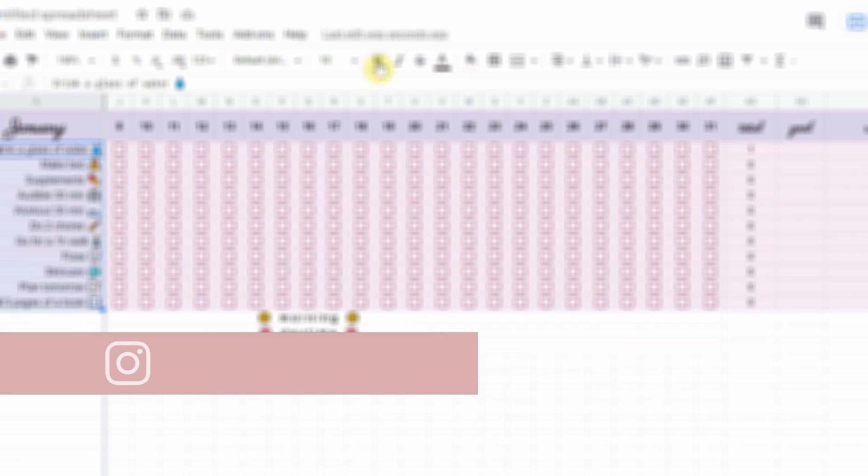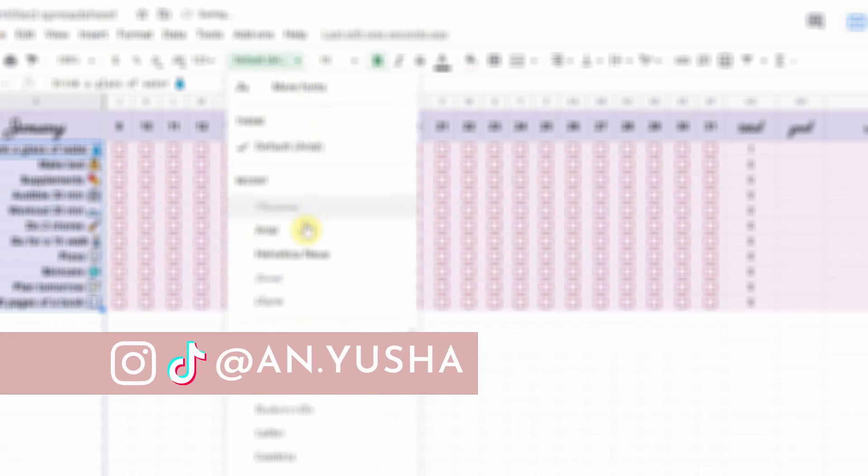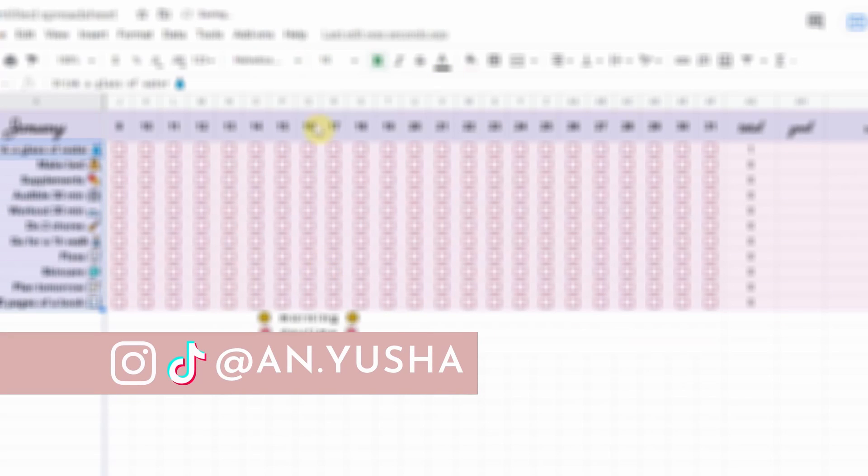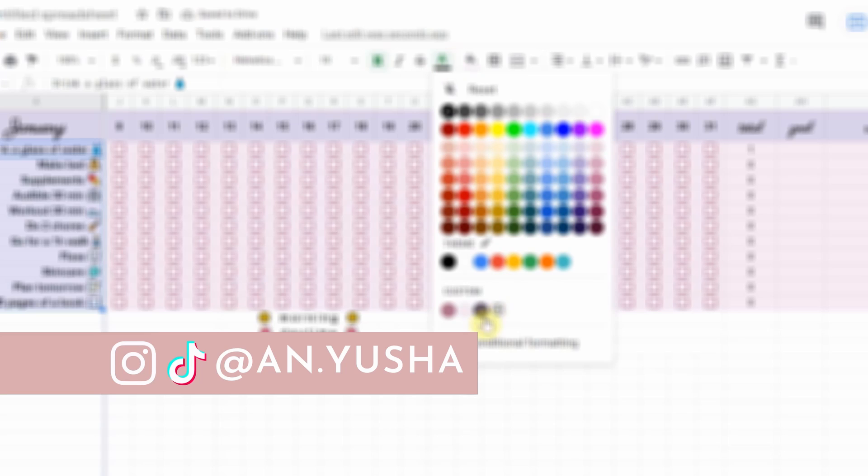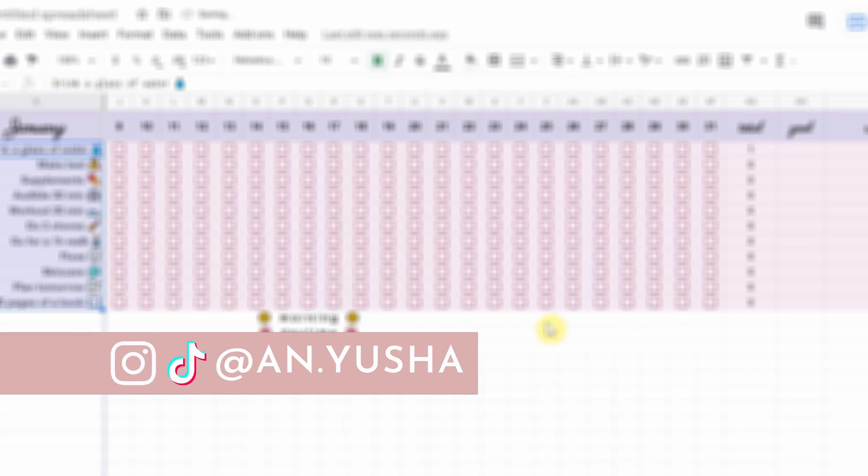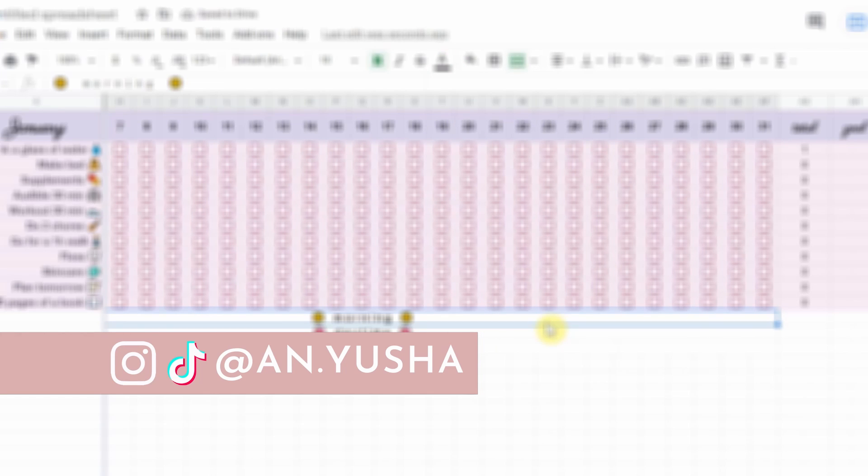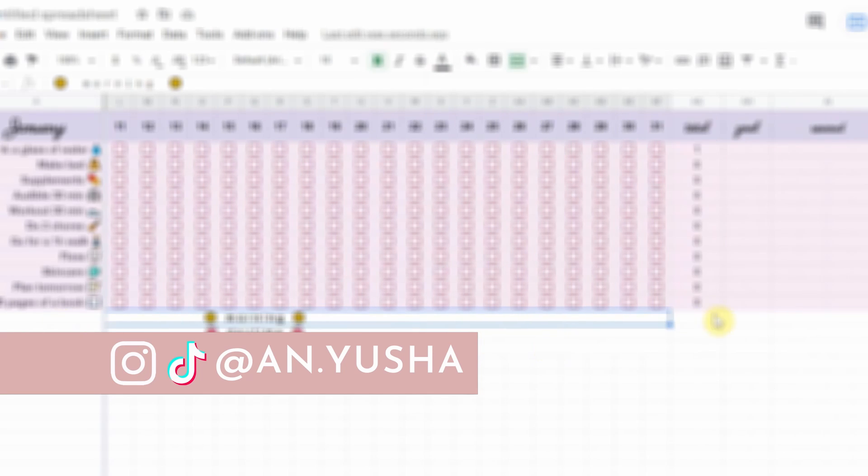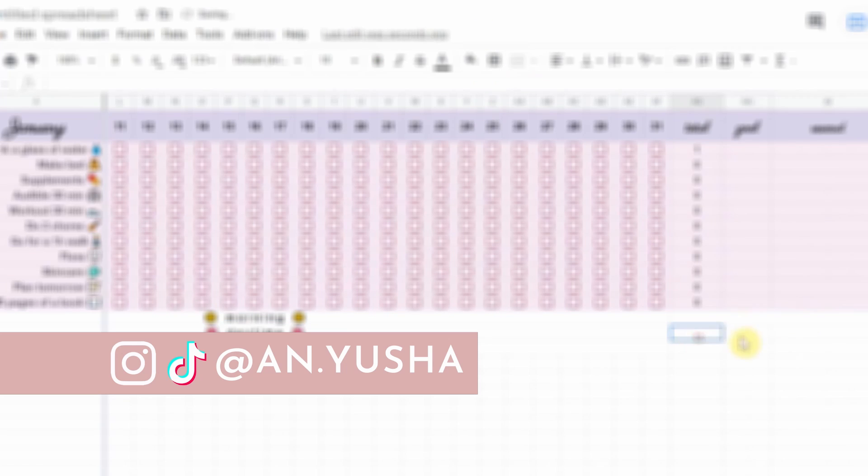I am going to show you step-by-step how to create this habit tracker in Google Sheets as well as how to use it, which will massively improve your personal productivity.